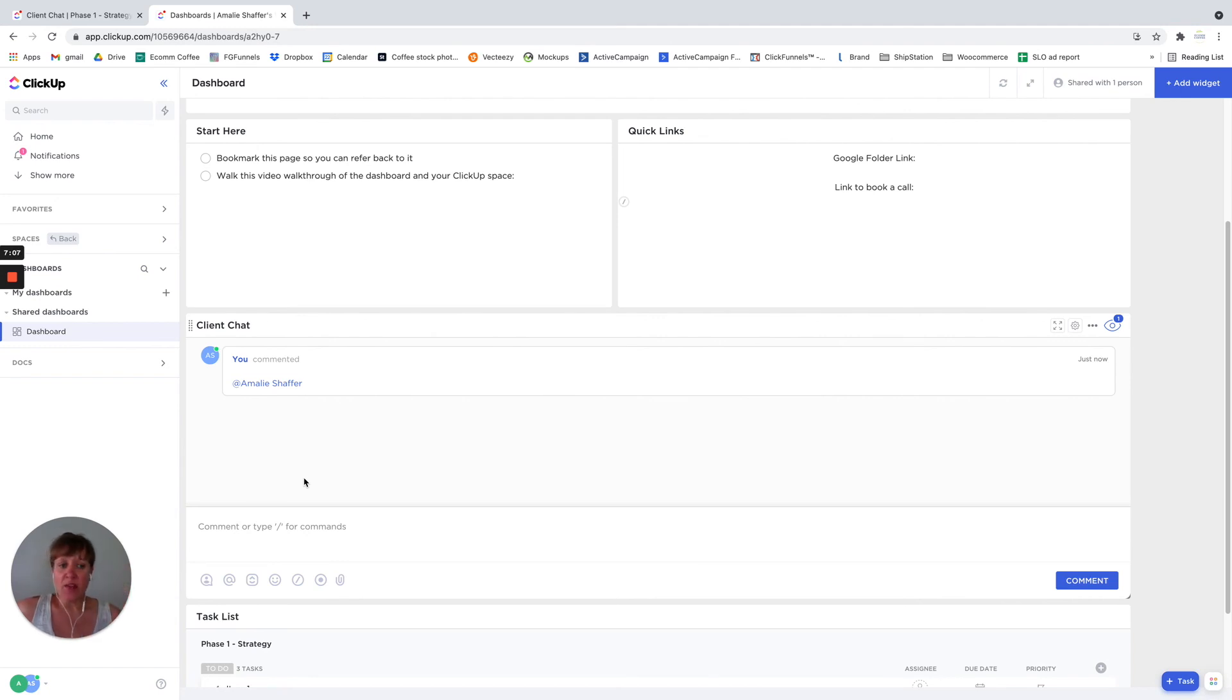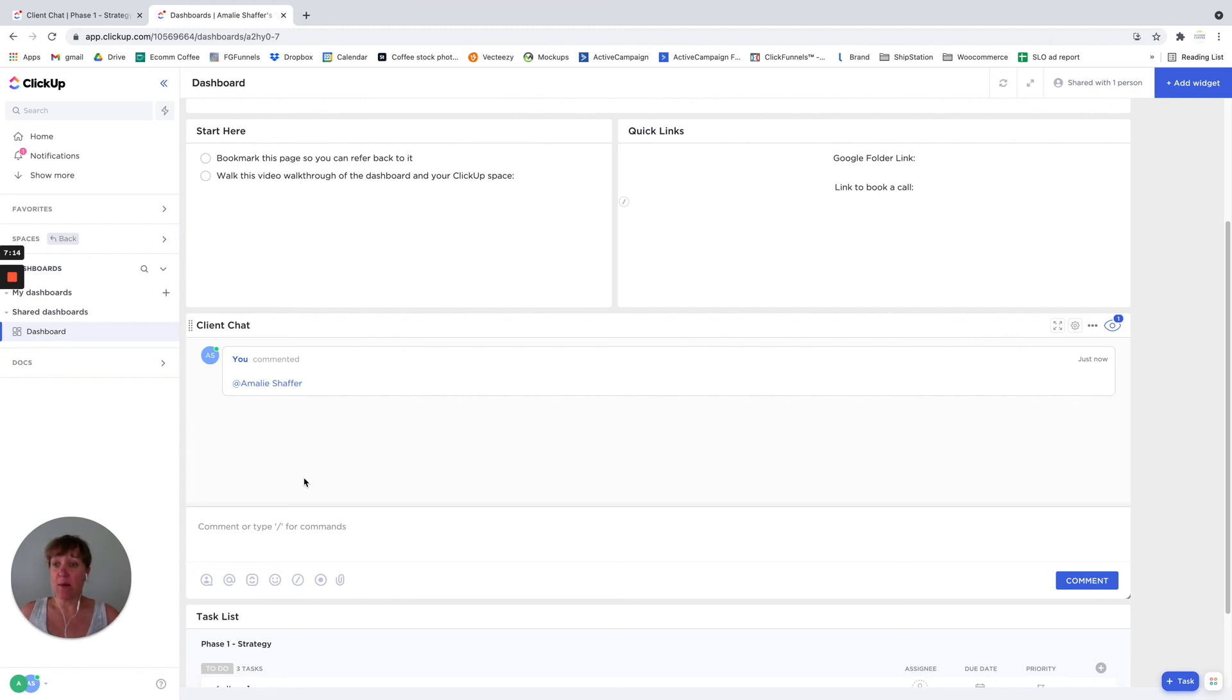So that is ClickUp chat. It's really helpful. It's a great way to collaborate in real time with your team or your clients.